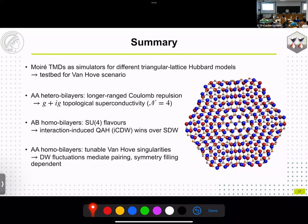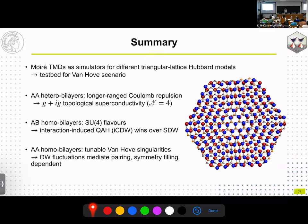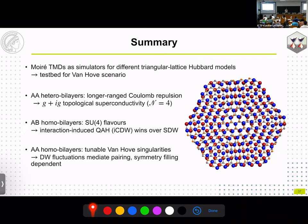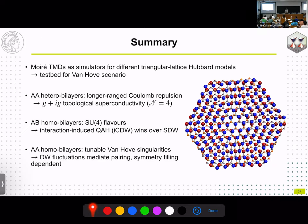In summary: moiré TMDs can serve as simulators for different types of triangular lattice Hubbard models. For the AA hetero bilayer, longer-range repulsions lead to a g+ig topological superconducting state with topological number N=4. For the AB homo bilayer, the SU(4) symmetric model produces a quantum anomalous Hall state instead of a spin density wave. Adding a displacement field to the AA homo bilayer tunes the van Hove point location and Fermi surface geometry, yielding a rich variety of density wave and pairing instabilities.